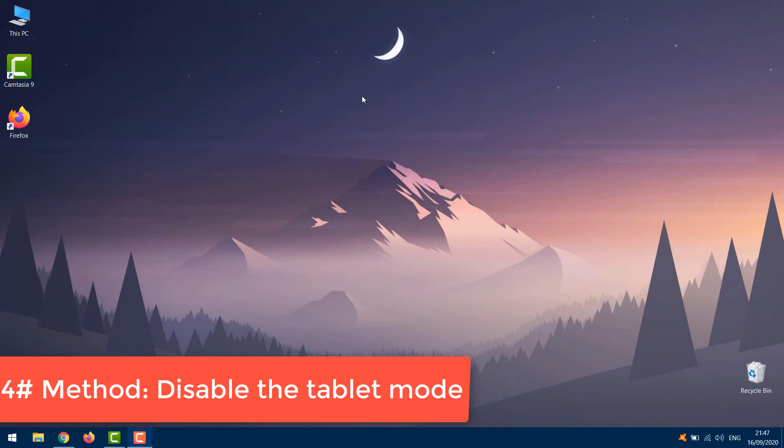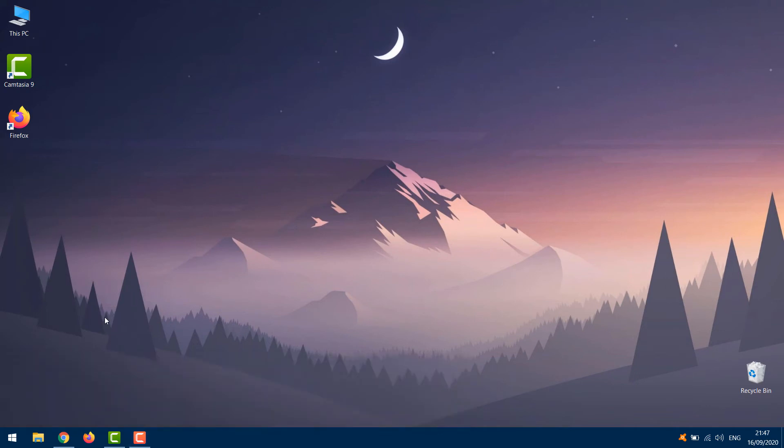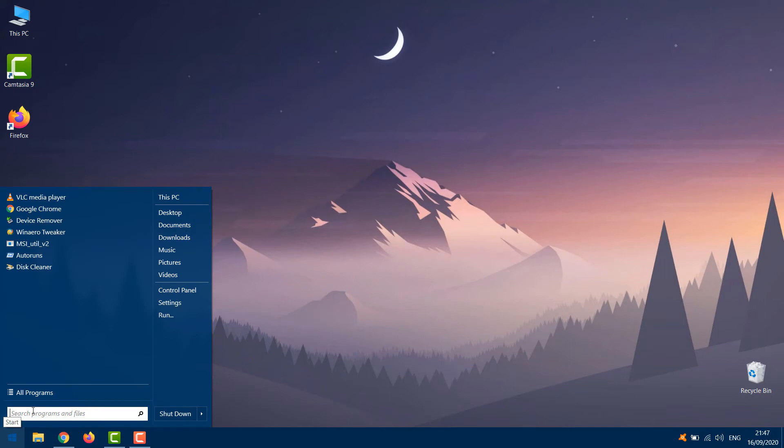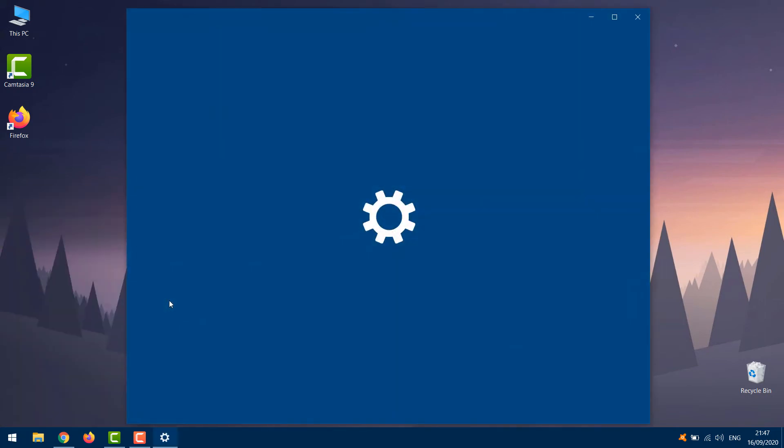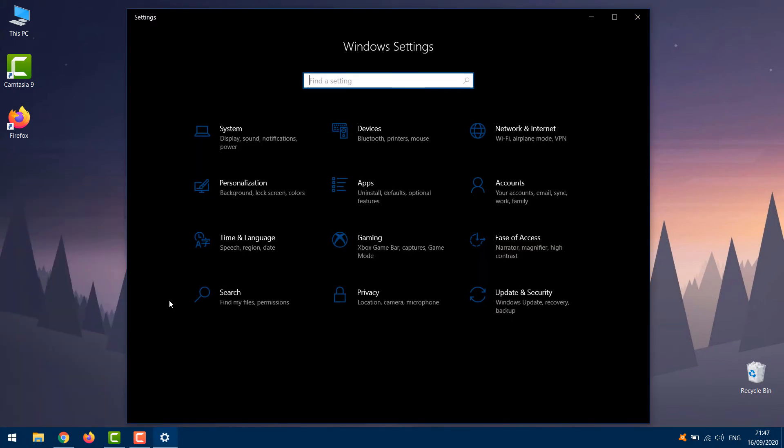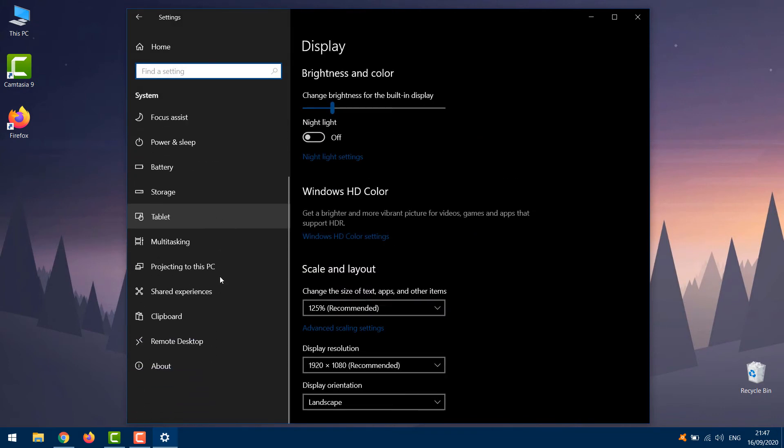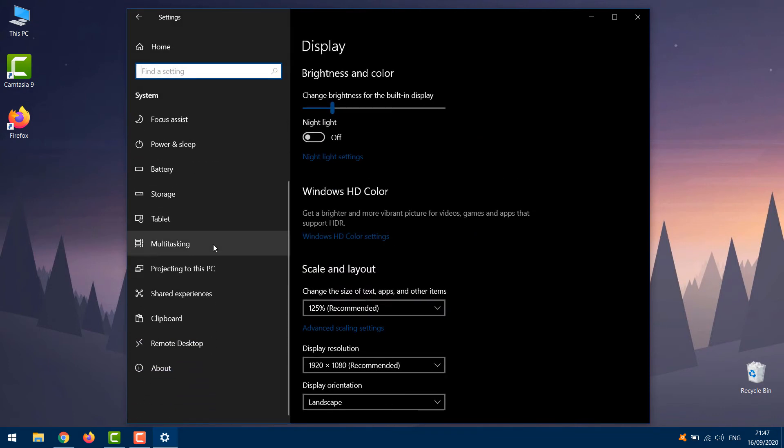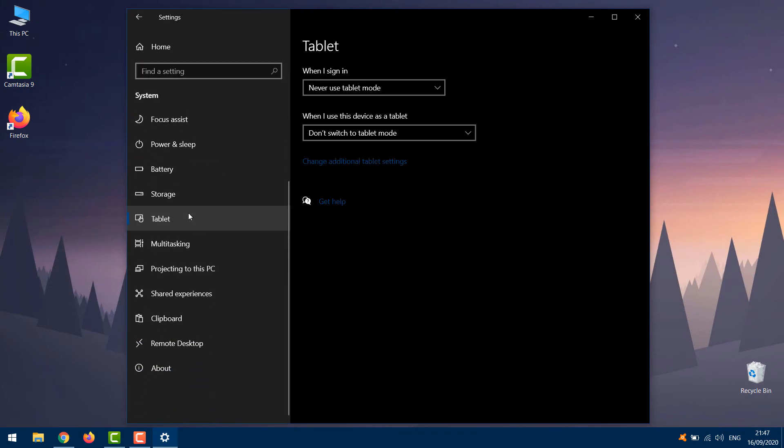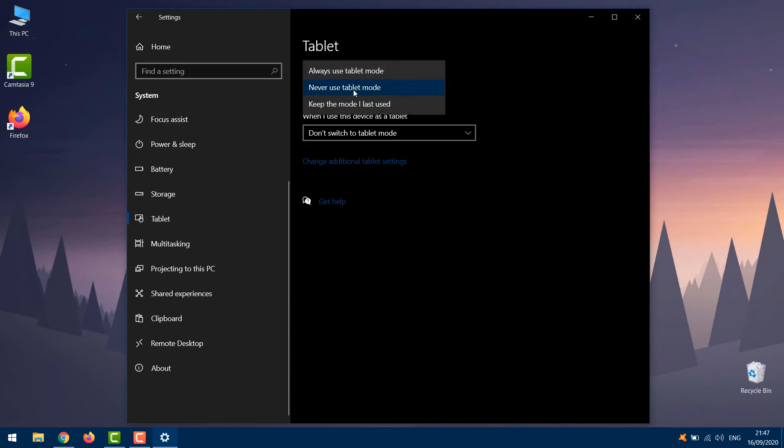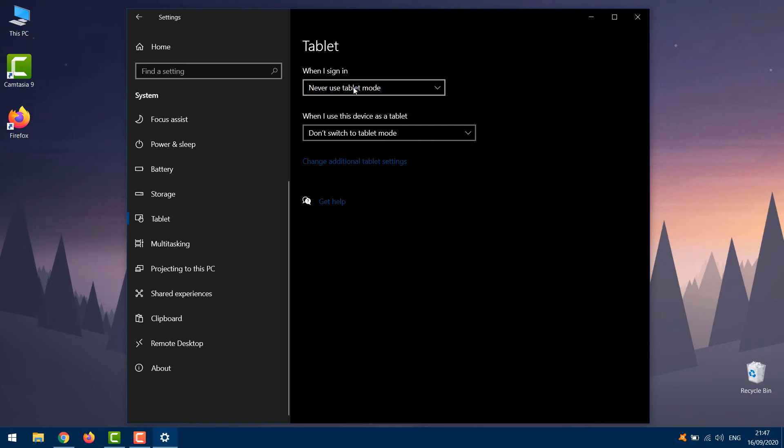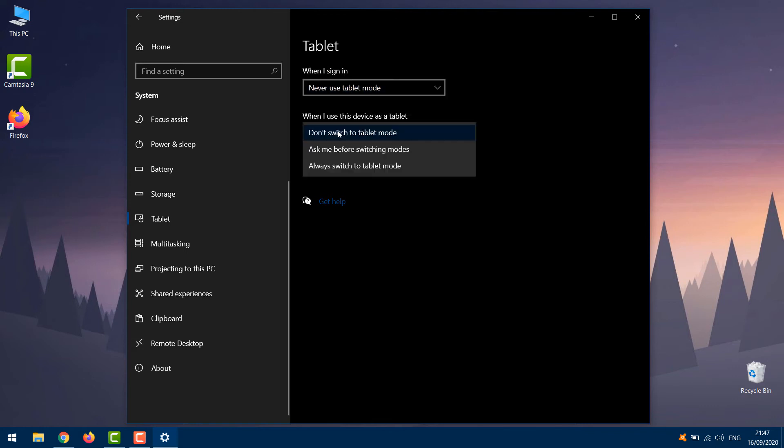Disable the tablet mode. Open Settings, System, and choose Tablet Mode from the left. Now on When I Sign In, select Never Use Tablet Mode. On the second one, choose Don't Switch to Tablet Mode.